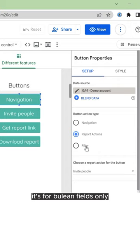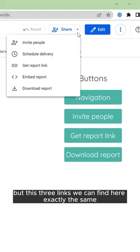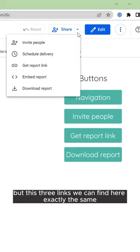I really like to use navigation, but these three links we can find here exactly the same. You can use it or not, but I recommend the navigation one.